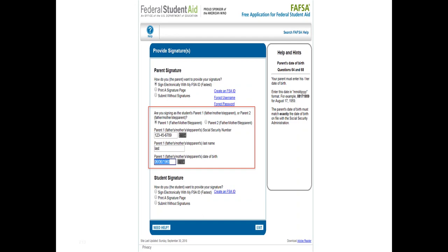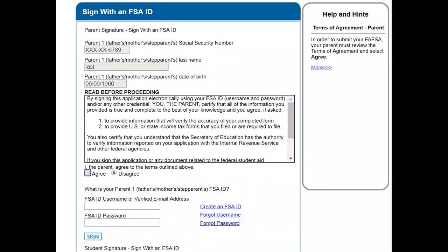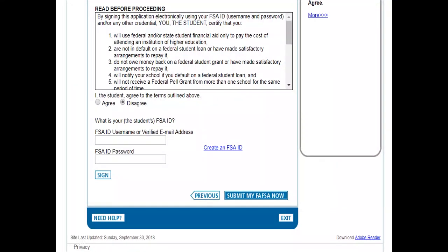Here you have the signature page. They're asking you to identify which parent — we already went over parent number one or number two. You may have two parents' information in your FAFSA, but you only need to create one FAFSA ID. For your parent, they'll make sure that it's the correct social security number. You agree — there's a button at the end. You agree, and then you're putting in either the verified email address or the username of the parent, and we go to the next.